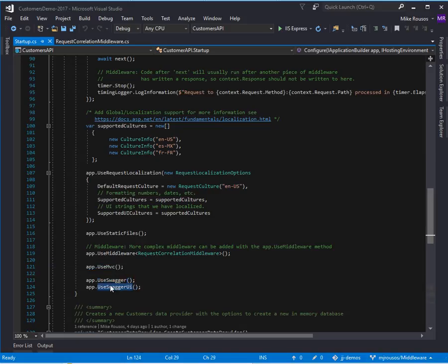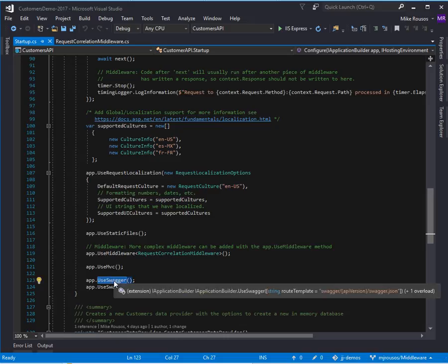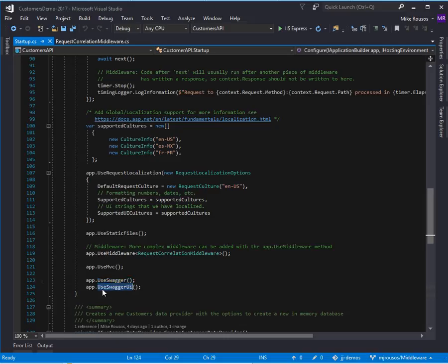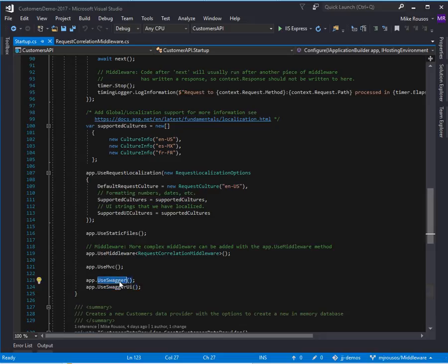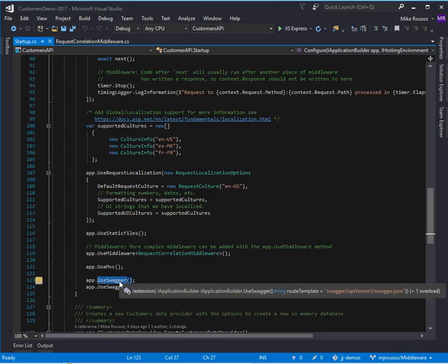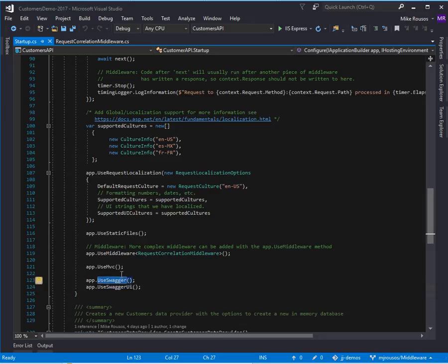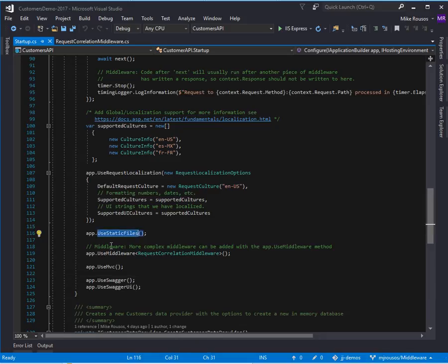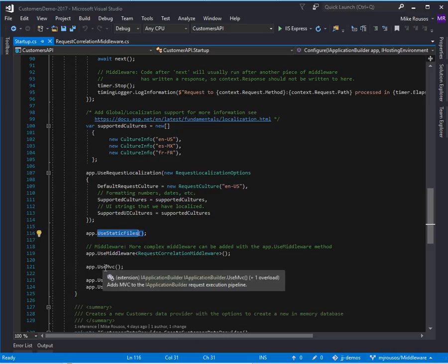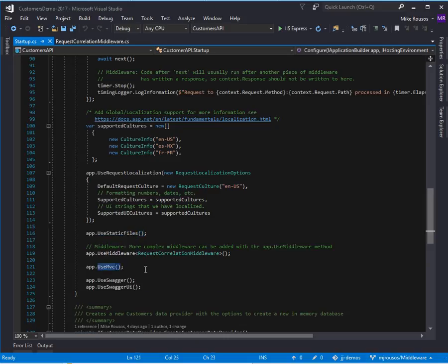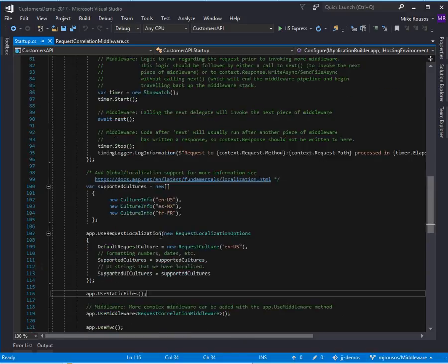We also have some swagger and swagger UI components, which are using the swashbuckle third-party library to serve swagger.json results, or to create a useful swagger UI interface, depending if a request comes in for those routes. You have things like use static files, which you want to put before use MVC, because it can just return static files from your application without having to go through the routing or other more expensive middleware that might follow it.